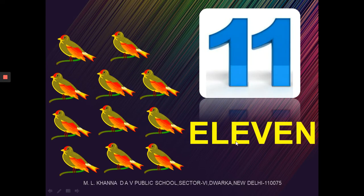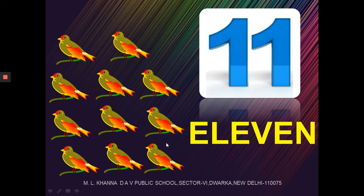Number 11. Dear students, you can see the birds. How many birds are there? 1, 2, 3, 4, 5, 6, 7, 8, 9, 10, 11. So there are 11 birds, and the number 11 will be spelt as E-L-E-V-E-N.